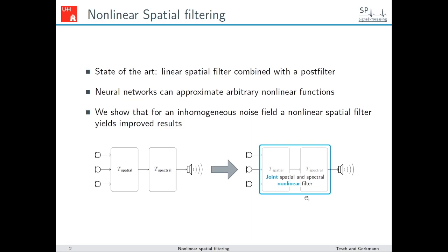For multi-channel speech enhancement, the current state-of-the-art combines a linear spatial filter with a spectral post filter. In the recent past, deep neural networks have been employed very successfully for single-channel speech enhancement. DNNs are able to learn arbitrarily complex non-linear functions, but it is not clear if it is worth the effort training a neural network to replace this traditional architecture. Today, multi-channel speech enhancement architectures based on DNNs often retain the separation into spatial and spectral filter and restrict the learned spatial filter to be linear. Others propose to use DNNs just for estimating the parameters of a spatial filter and for post-filtering.